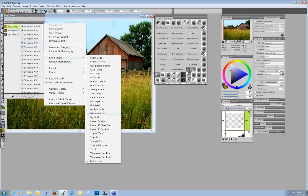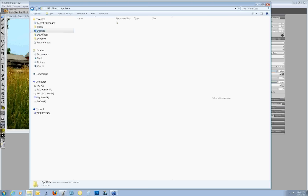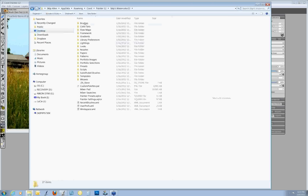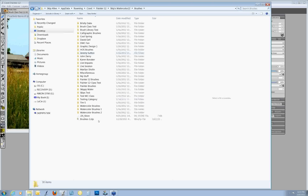Where do those brushes go? They go to the user area. If you go to Desktop, My User, App Data, Roaming, Corel, Painter 12, look in the workspace you're using — click on Brushes and here are all of the brush libraries set up there. Any time you make a change to a brush or create a new brush library, Painter is going to automatically put it back here. Changes that occur are reflected back in this area.